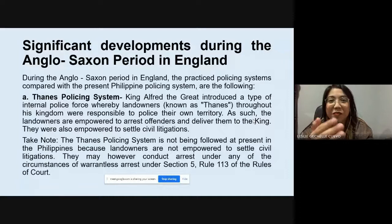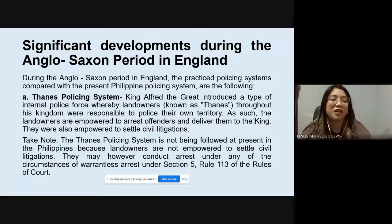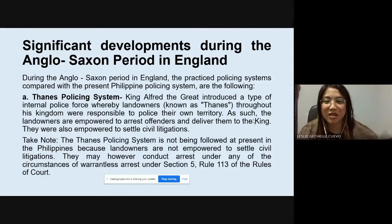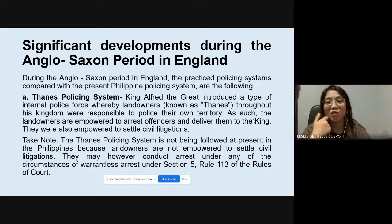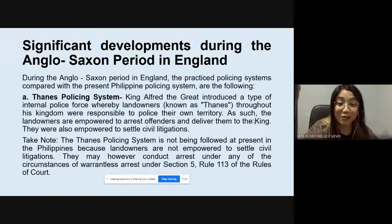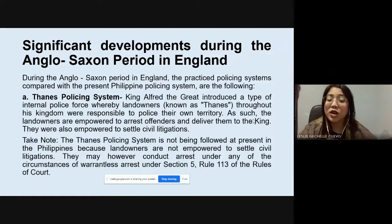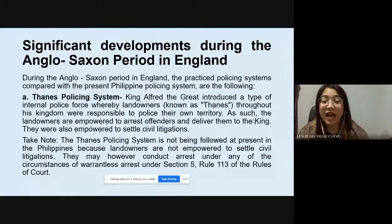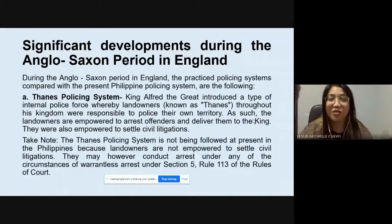Even if you didn't see the actual pulling of the trigger but you saw a person fall and another person running with a gun, you can still arrest that person because the crime just ended and the suspect is fleeing the scene. In summary, warrantless arrest applies when a crime has been committed, is being committed, or is about to be committed.